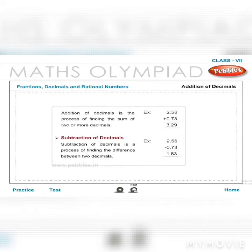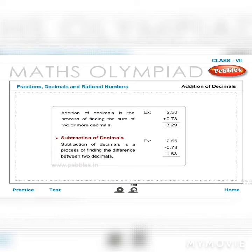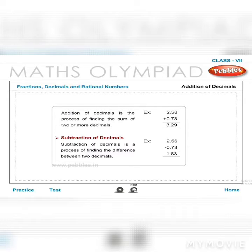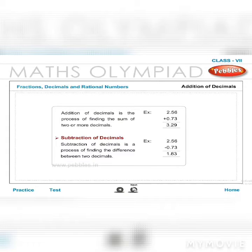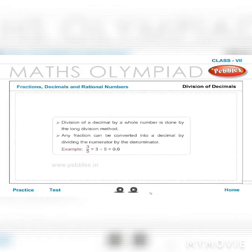Addition of decimals is the process of finding the sum of two or more decimals. Example: 2.56 + 0.73 = 3.29. Subtraction of decimals is the process of finding the difference between two decimals. Example: 2.56 − 0.73 = 0.83.